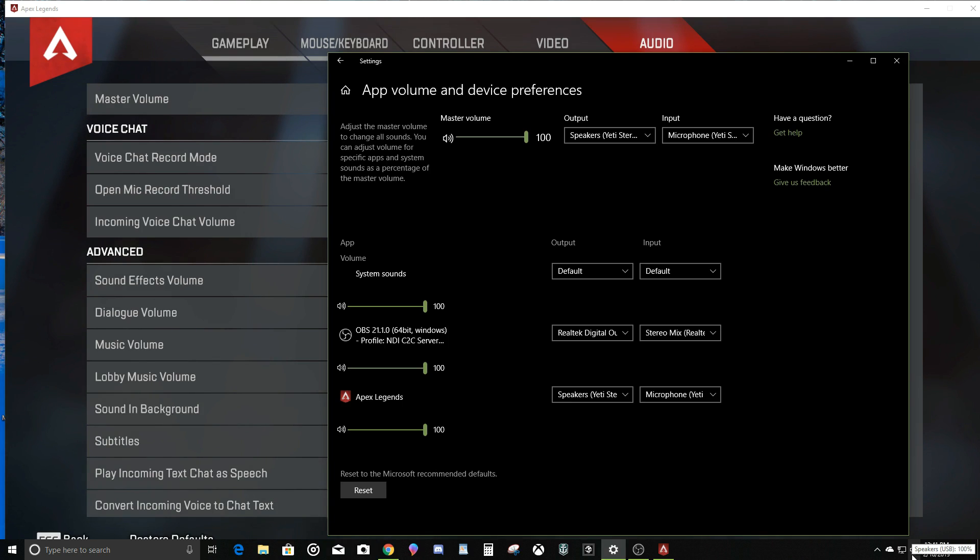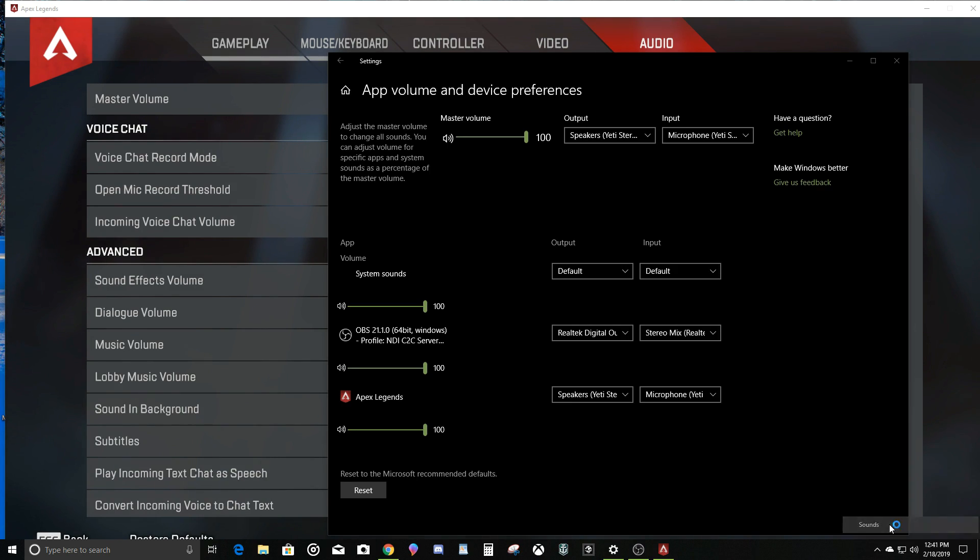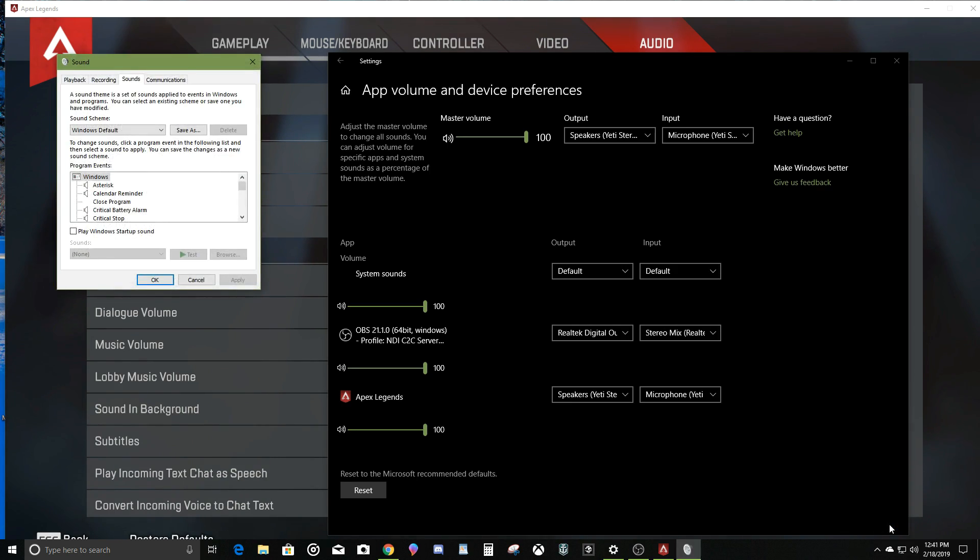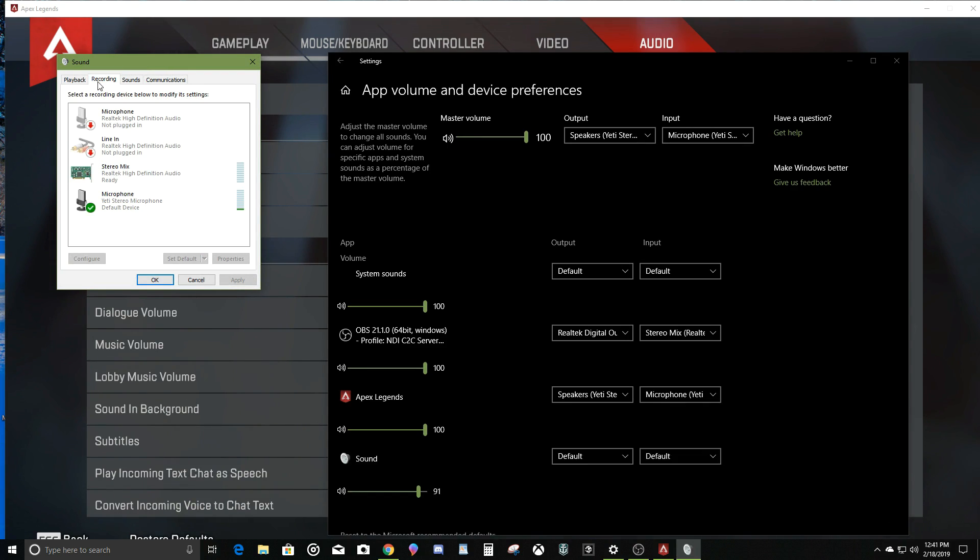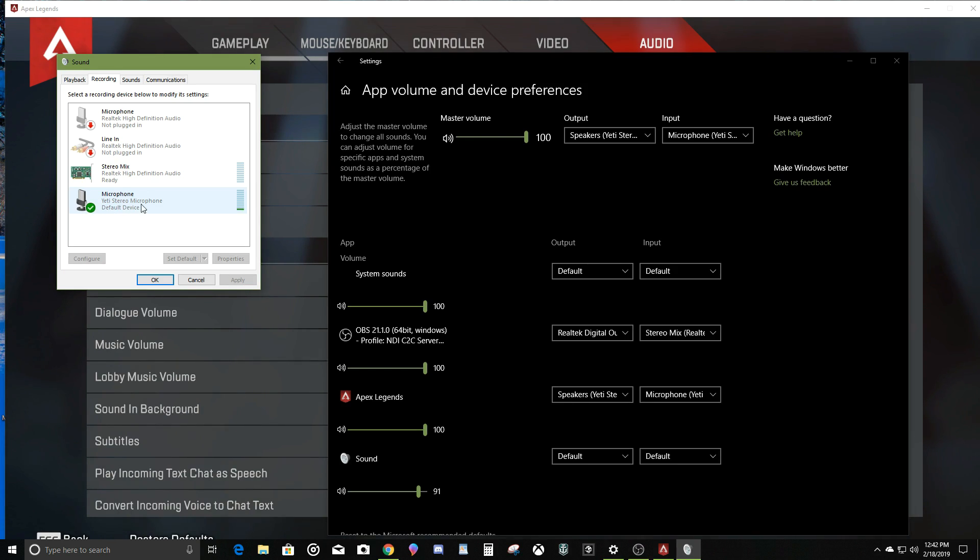One other issue that has solved things for me is not the sound settings, but the sounds itself. In this little tab over here you have recording, and sometimes your default device will be set to your stereo mix. I had to switch mine to the microphone as my default device.